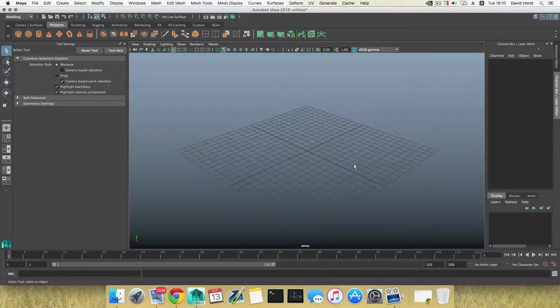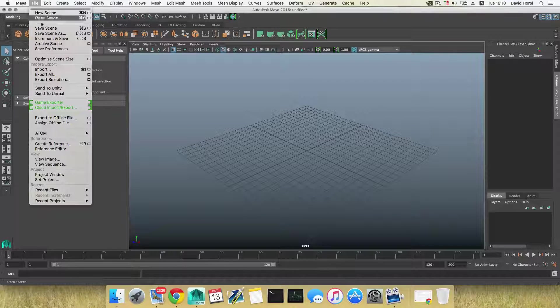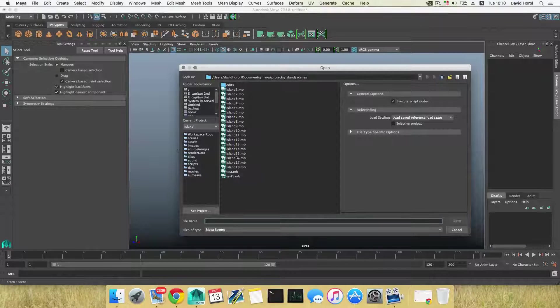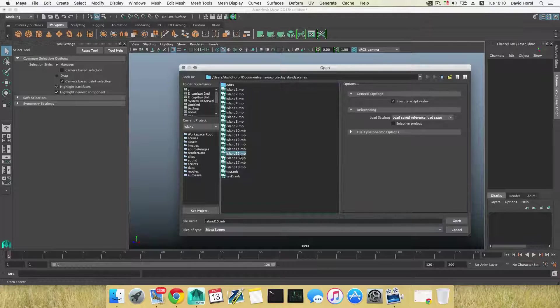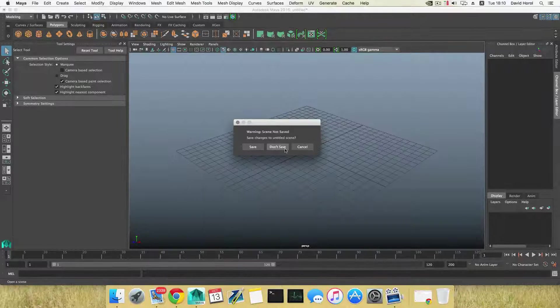And then go file, open scene, take your file, choose your file, open it, don't save.